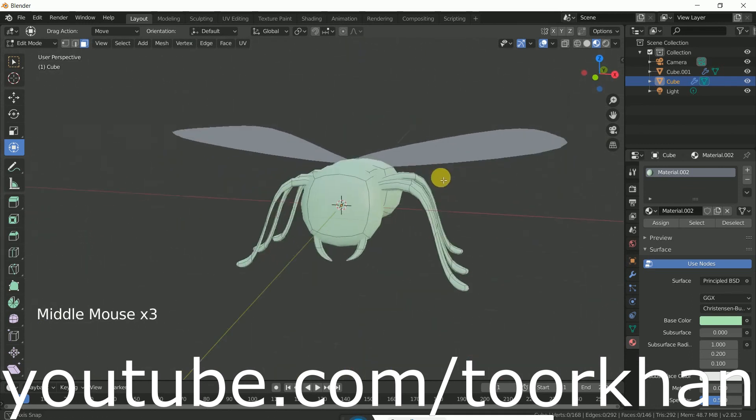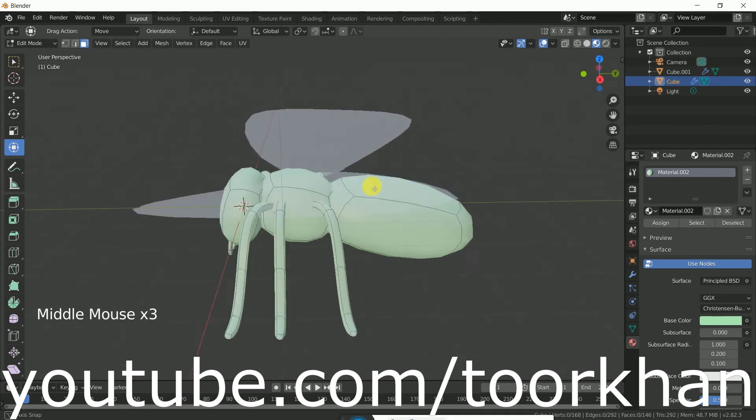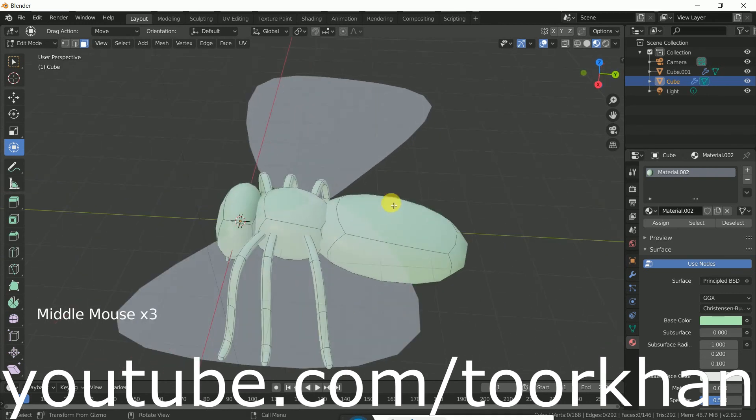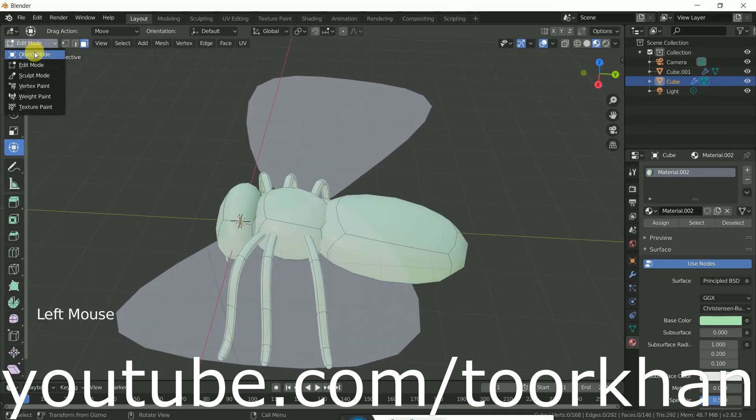The wings will be animating. So thanks for watching this tutorial.